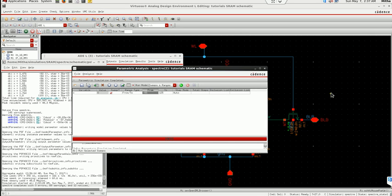This is how we find the SNM of SRAM and how we see the variation of power consumption with temperature. Thank you.